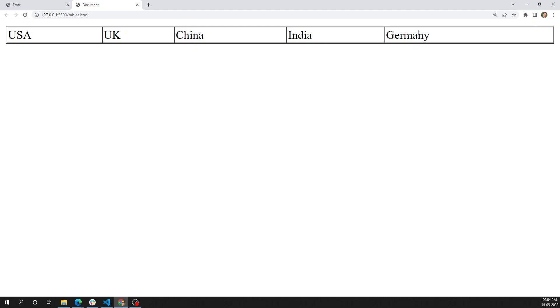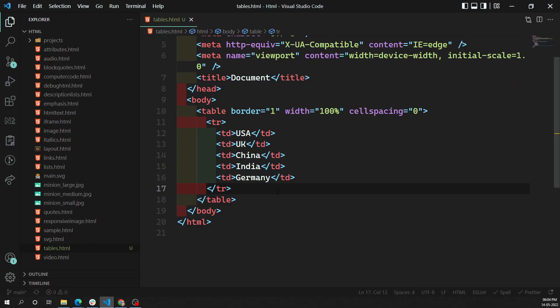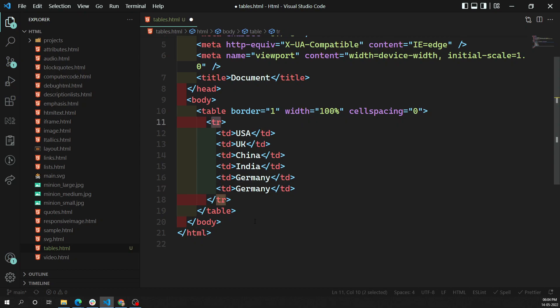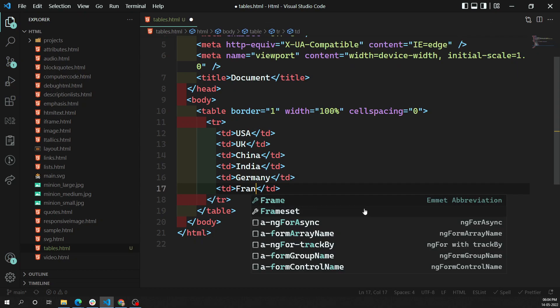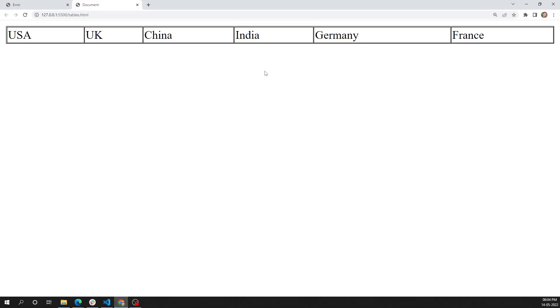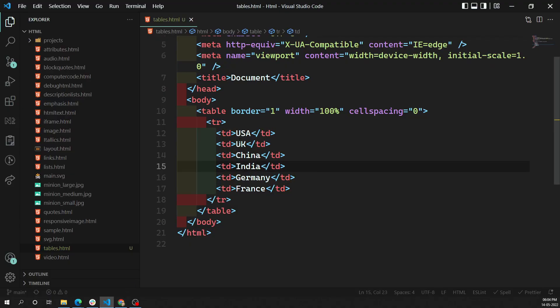Upon adding every td — td is nothing but table data — a new column will be created. So that means you need to understand that td is used to create a column.